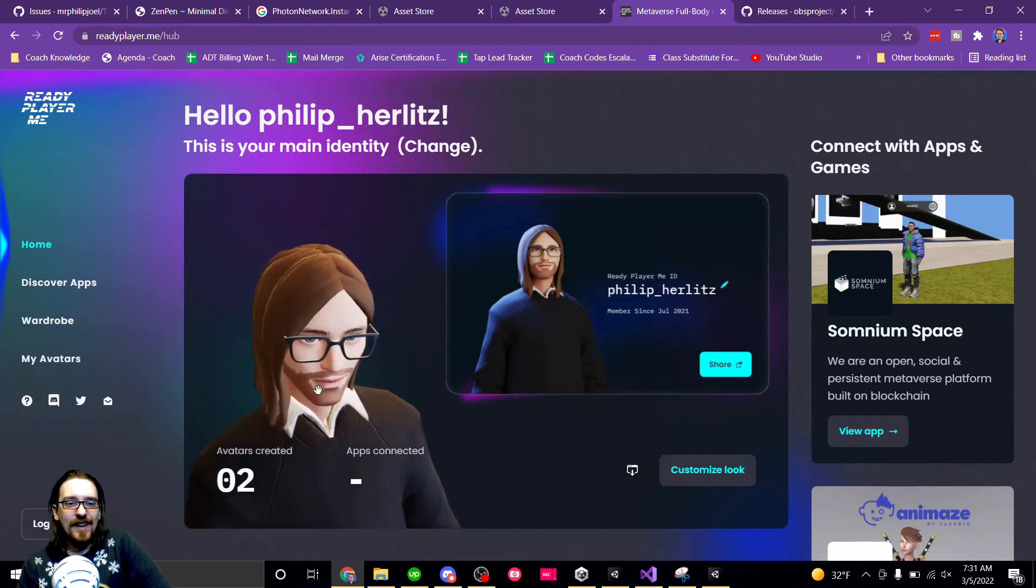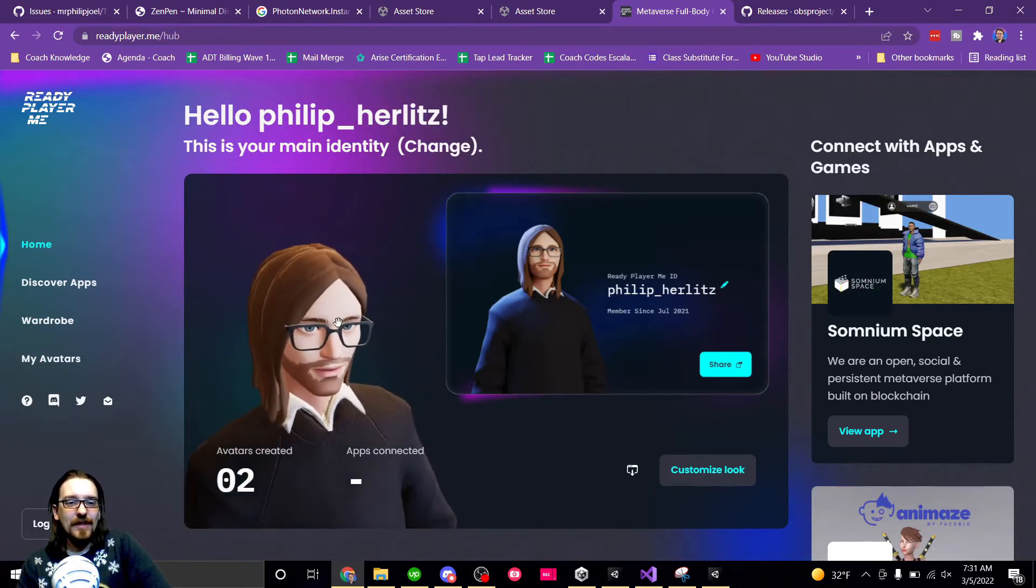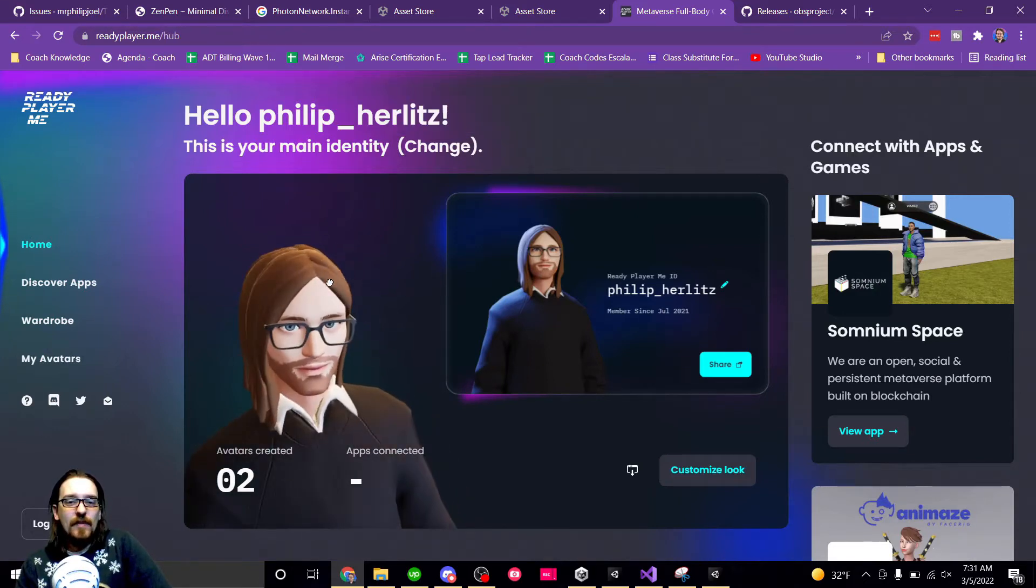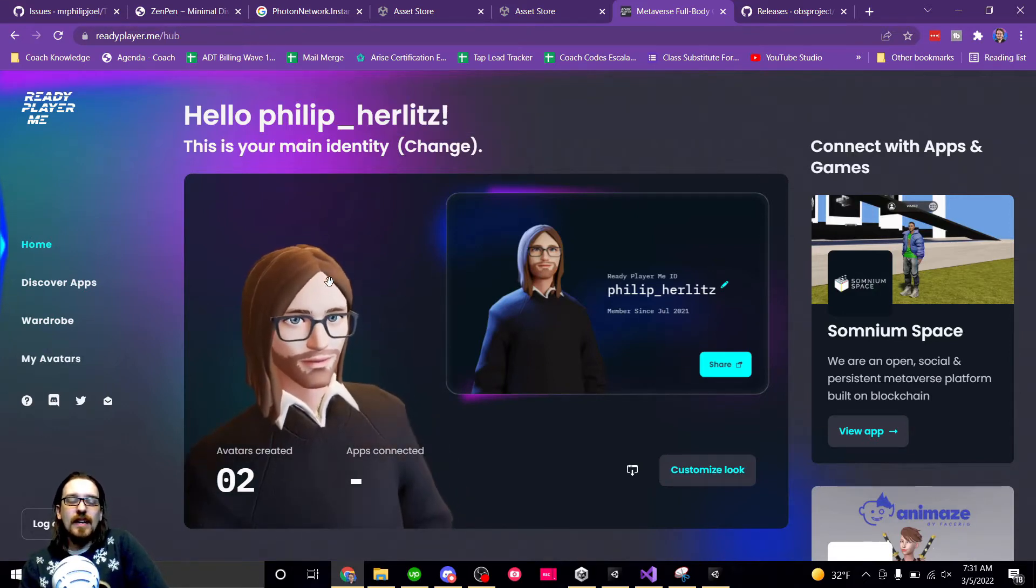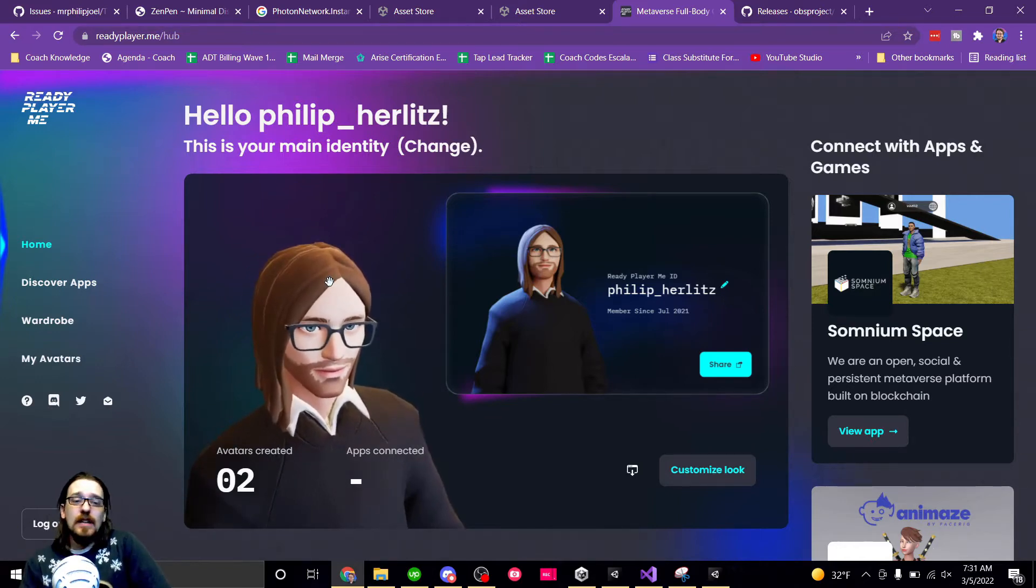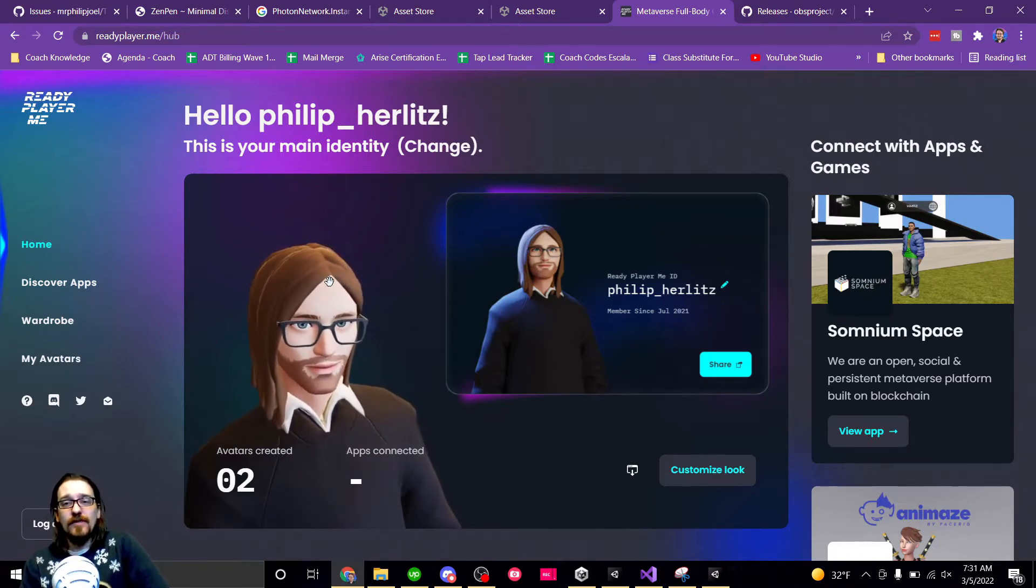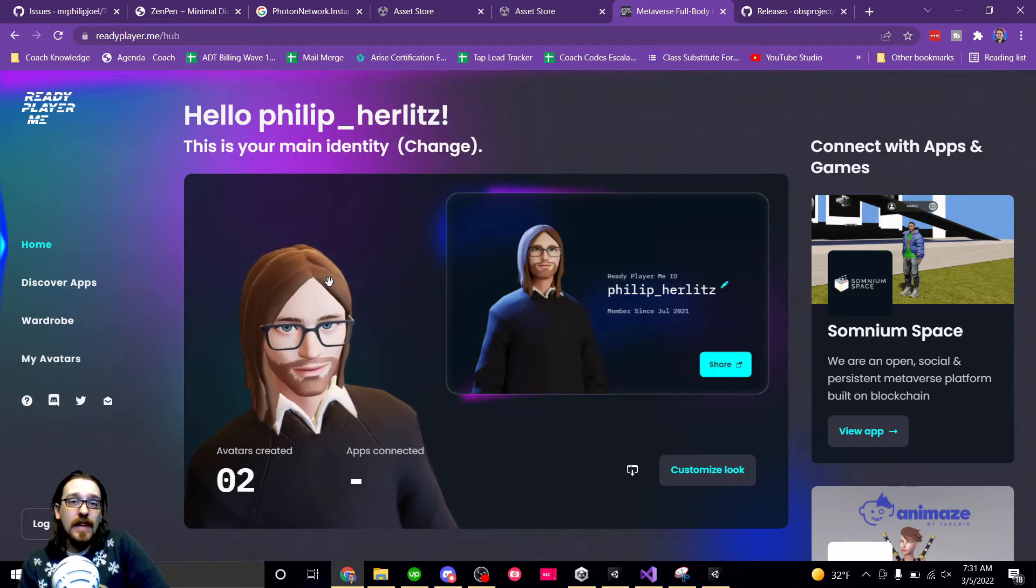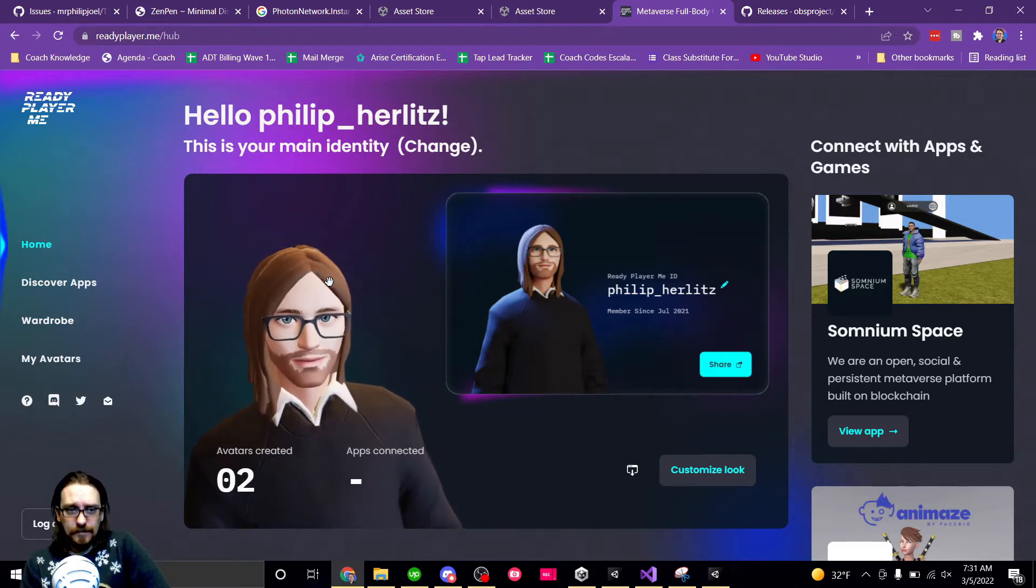They don't quite have hair that looks like me or more glasses, but they have full body, so head to toe. They also have just head and torso for VR games where you don't want legs.